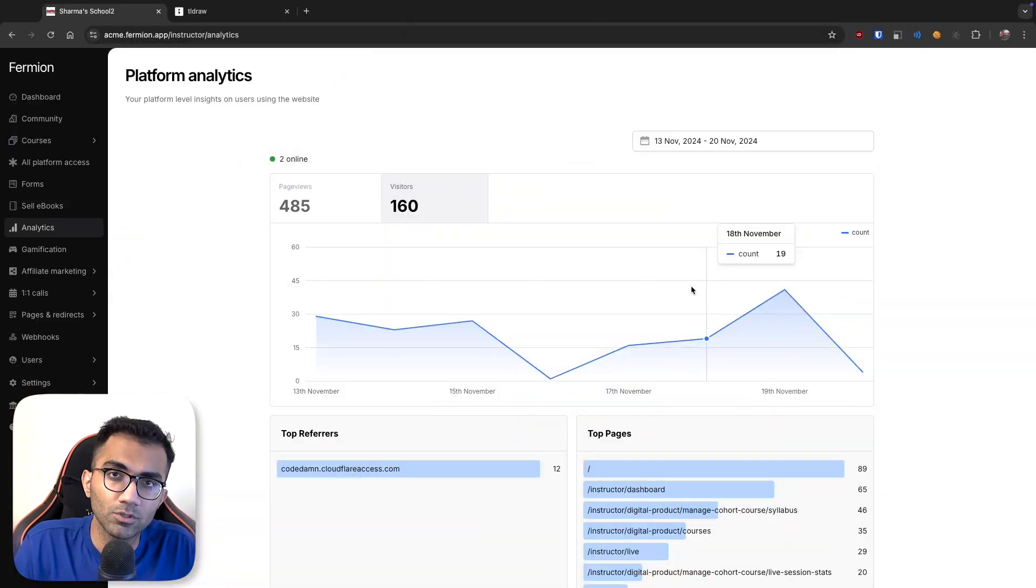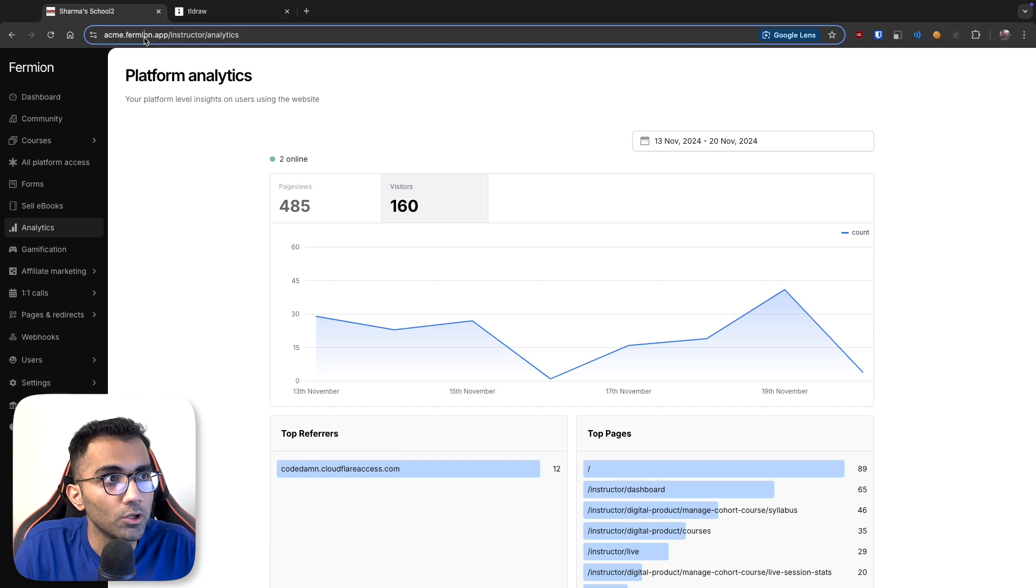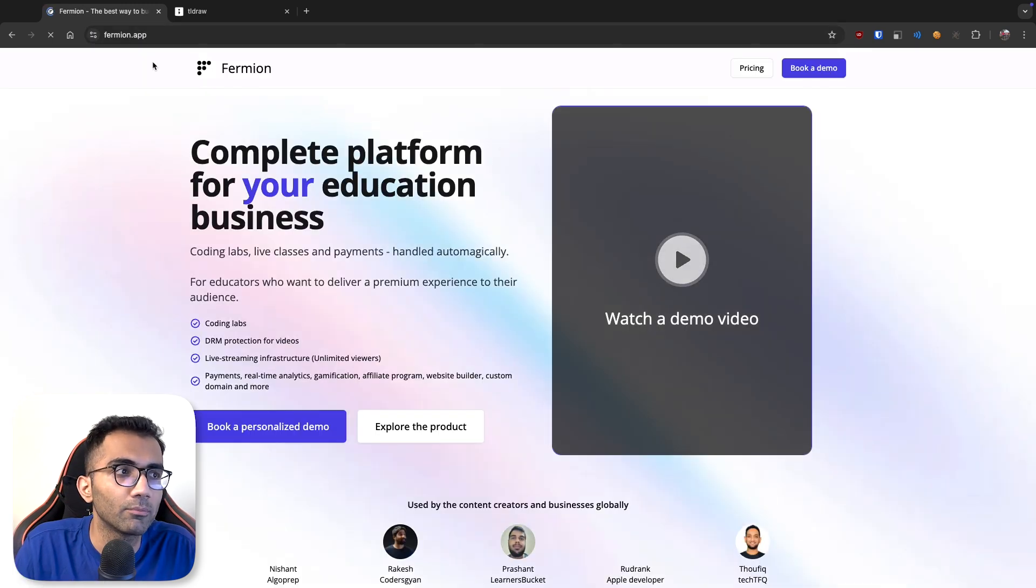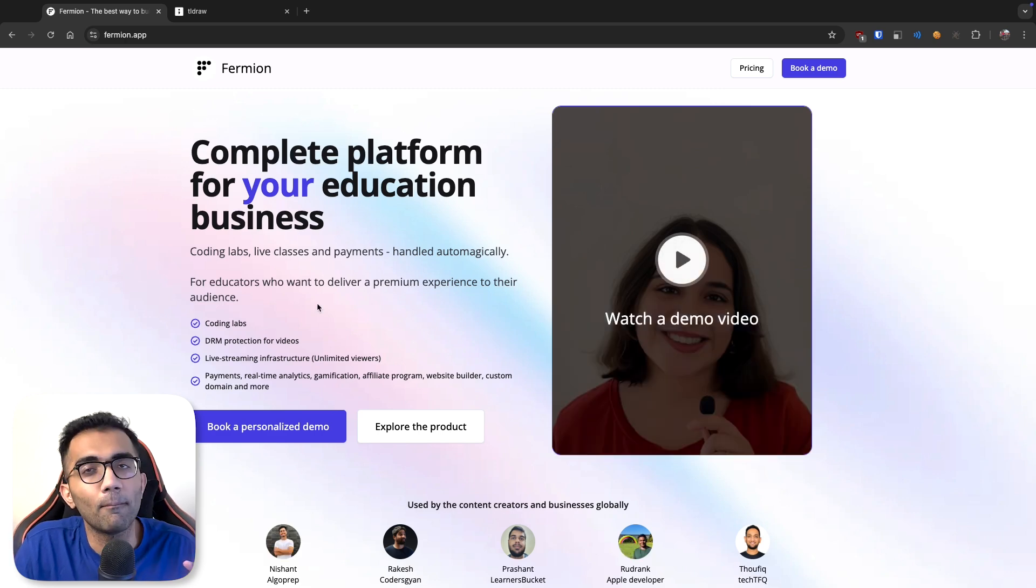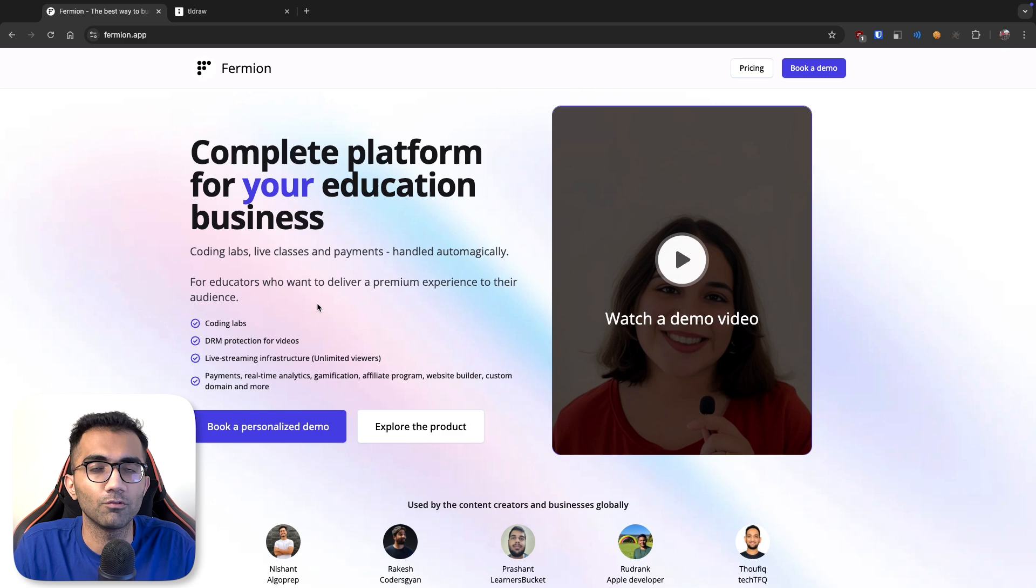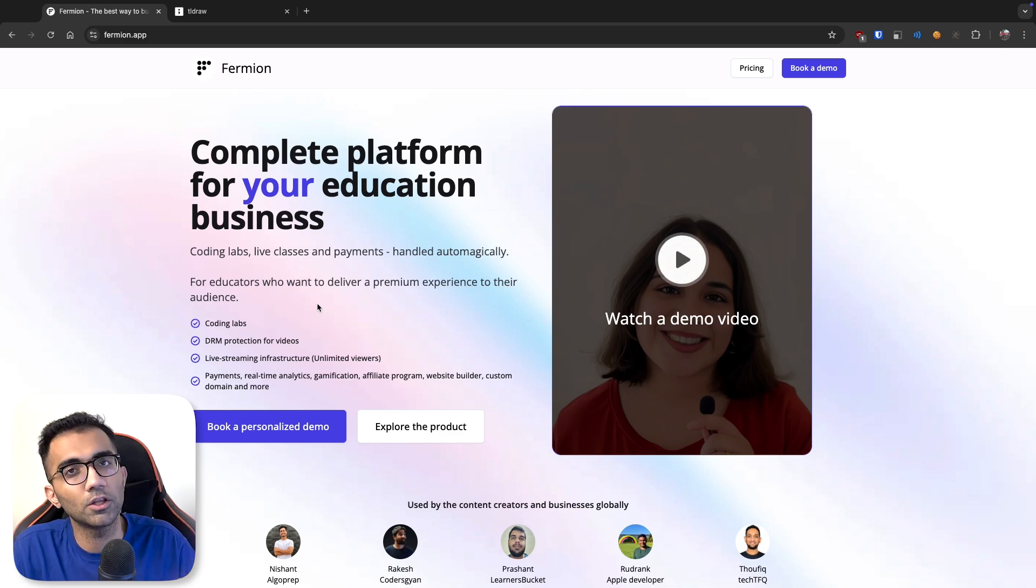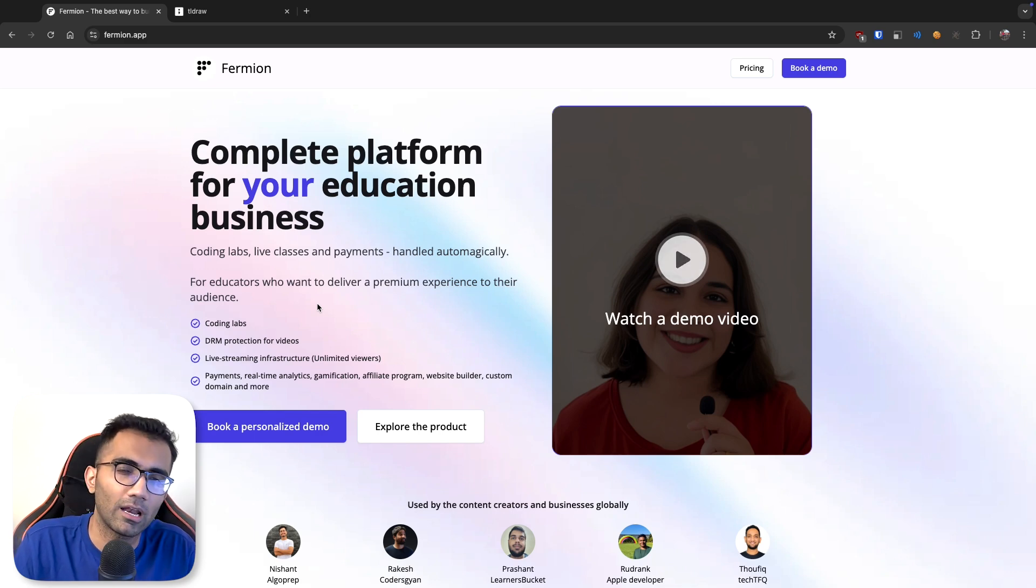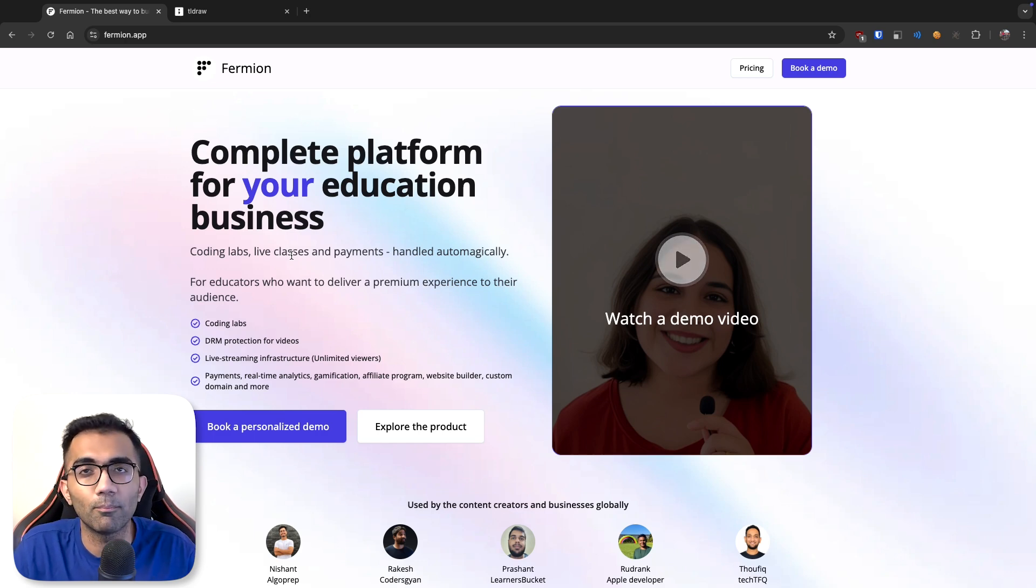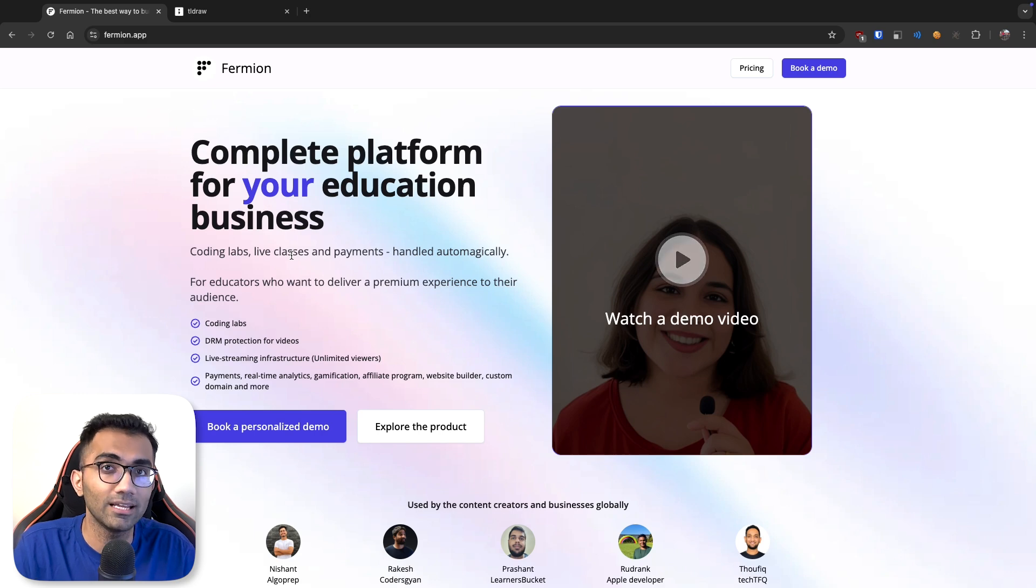First things first, to set the context right, you have to understand what Fermion is. If you go to fermion.app you'll get a pretty good idea about what Fermion as a platform is. It's basically a platform that helps you create your own platform. If you want to create a business where you're selling courses or creating coding labs, live classes, anything which is technical in nature, you can use Fermion. It sits behind your platform. The branding is yours, the domain is yours, the website is yours, the design is yours.